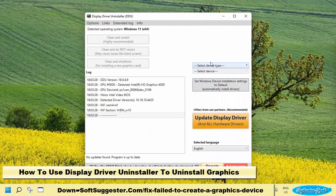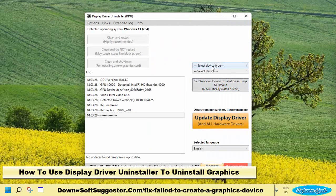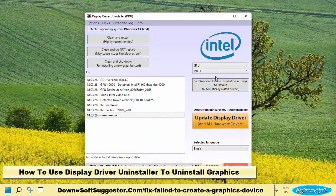Select GPU. It will automatically detect the brand. If not, select the brand and click clean and restart.